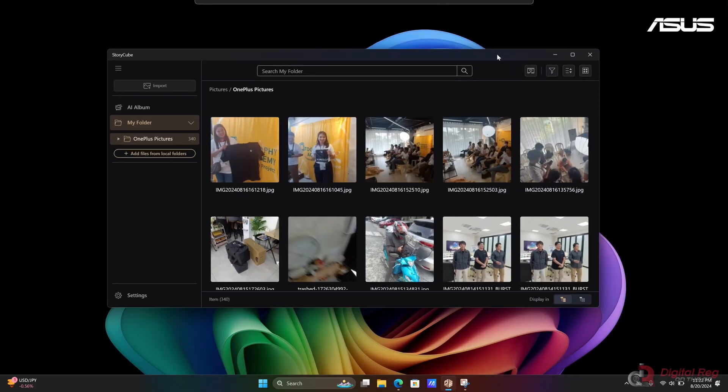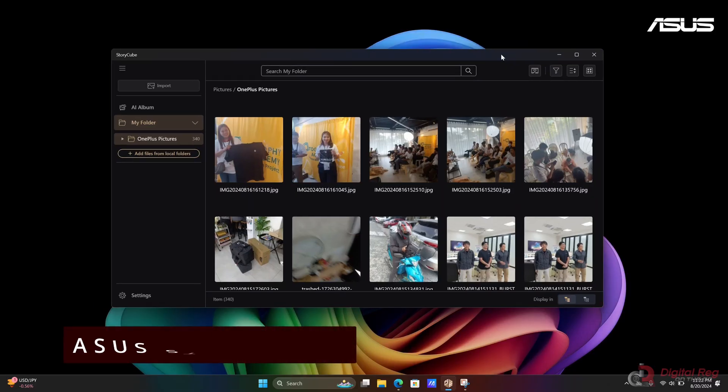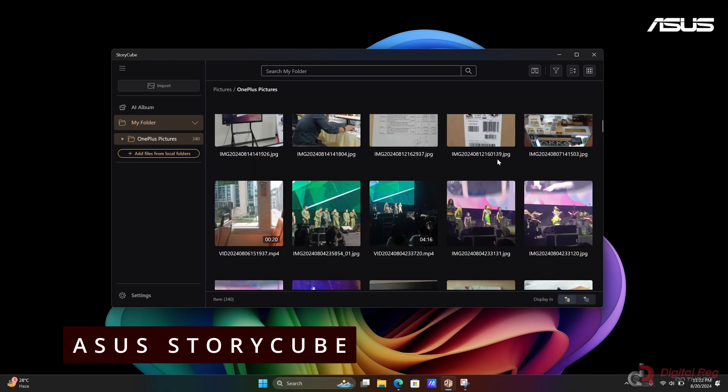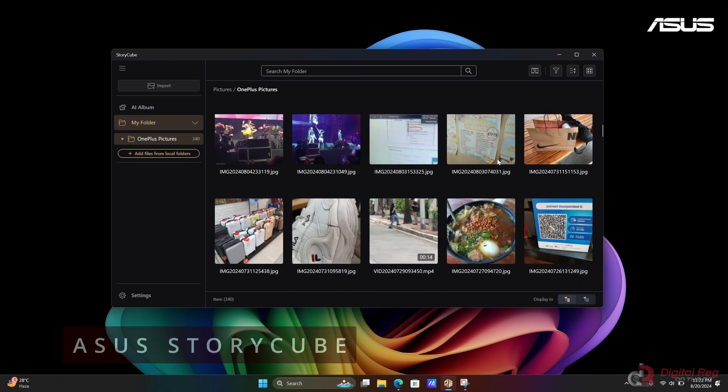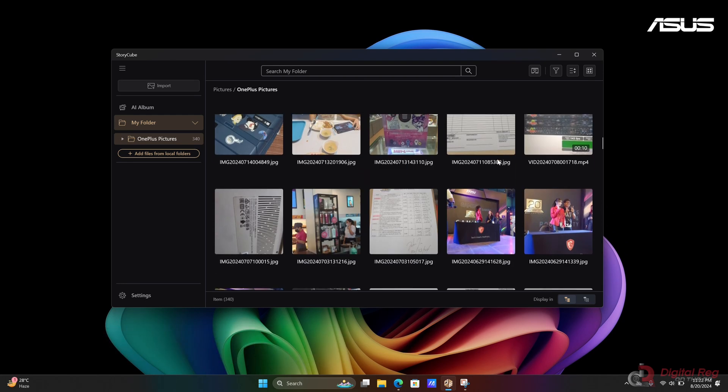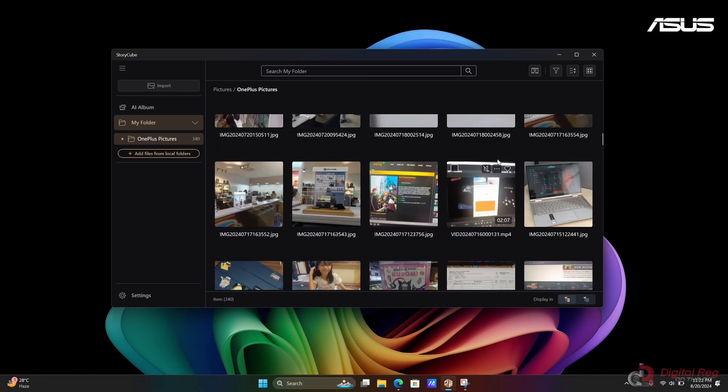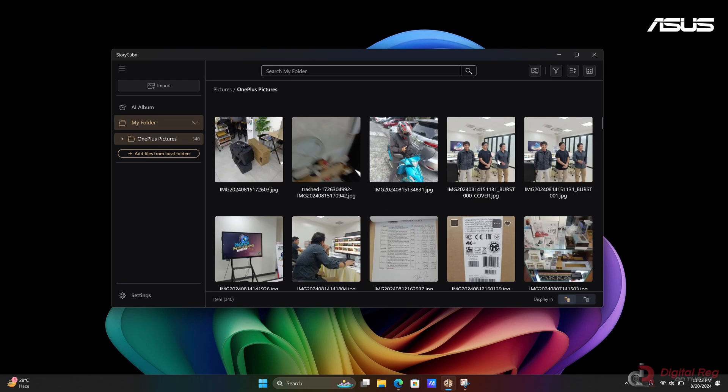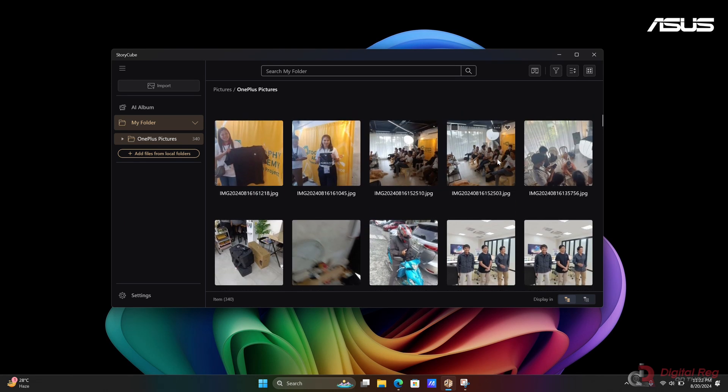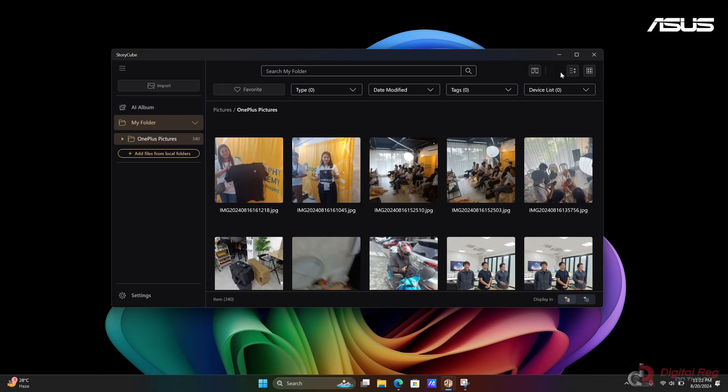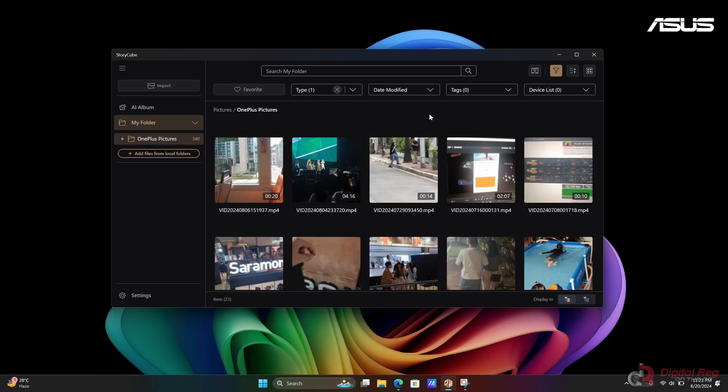The first thing you'll see when you boot up this laptop is the StoryCube app, an AI-powered file organizer. You can select folders for photos, videos, and audio, and it organizes and categorizes them based on people and scenes. StoryCube truly offers convenience in organizing your photos and videos, which we Filipinos love to take to cherish memorable moments.